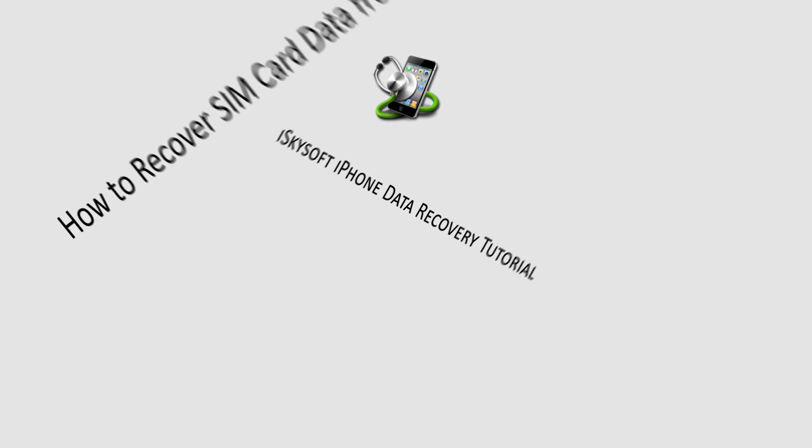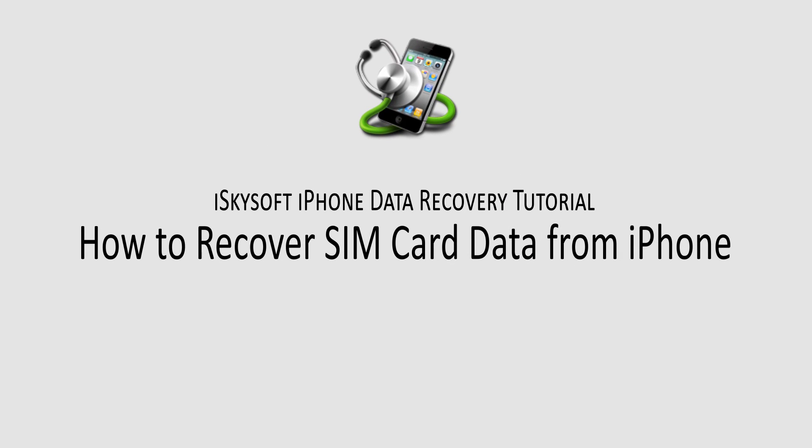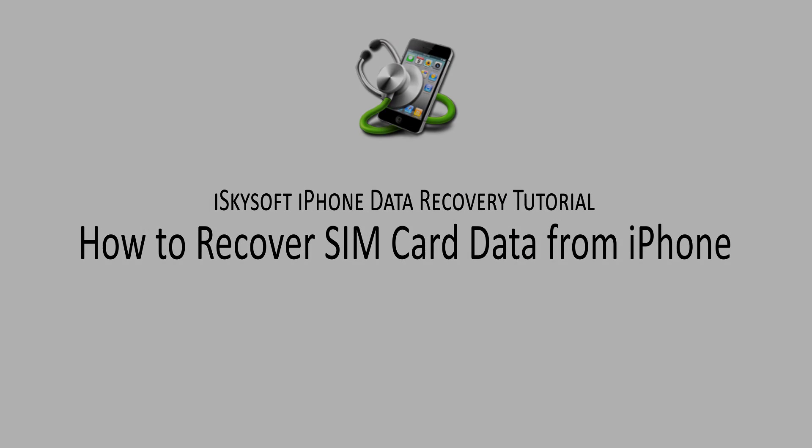That is it for this tutorial, I hope you guys enjoyed. That is how you recover SIM card data from your iPhone using iSkySoft iPhone Data Recovery.